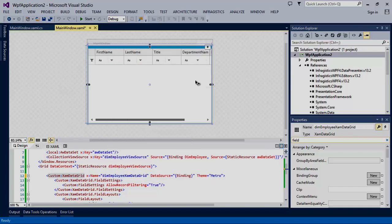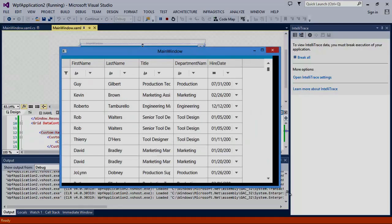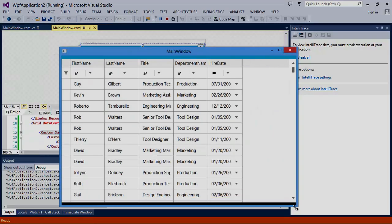You'll simply change the theme property to the Metro theme, run the application, and the XAM data grid has the Metro theme applied.